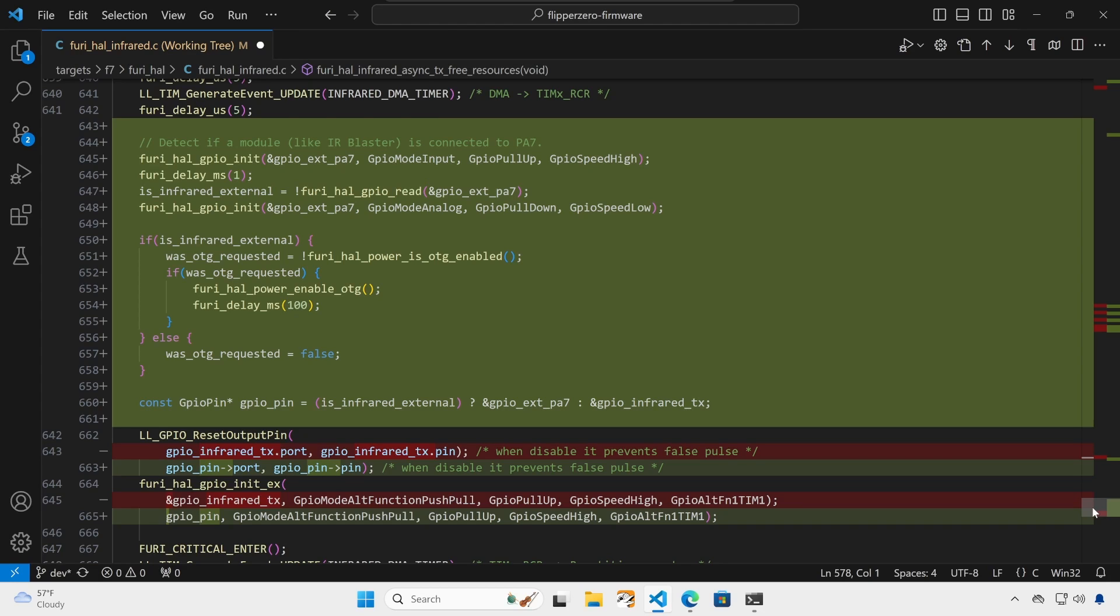If we detected the module, then we set was OTG requested to true if OTG is currently false. And then if OTG is requested, we turn on the five volt pin and wait 100 milliseconds. And then finally, instead of using GPIO infrared TX, we set GPIO pin based on if the infrared is internal or external. And we'll switch between PA7 and infrared TX.